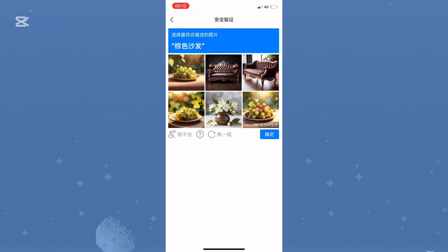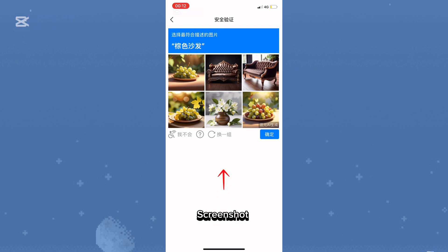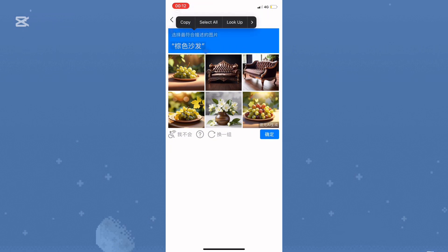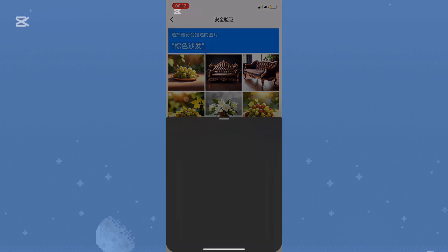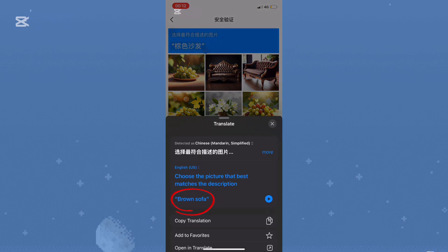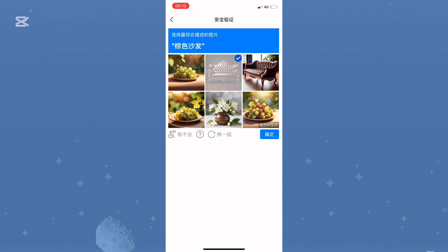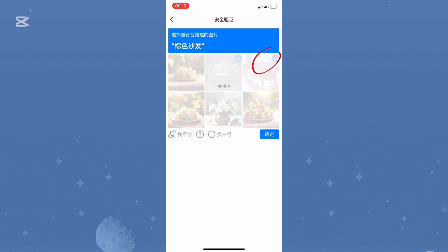Now, you'll see a CAPTCHA verification to confirm that you're a real user. Here's what you need to do: take a screenshot, go to your gallery, and select the text from the image to translate it. Once you understand the text, choose the correct image as instructed. And that's it — you're all set.